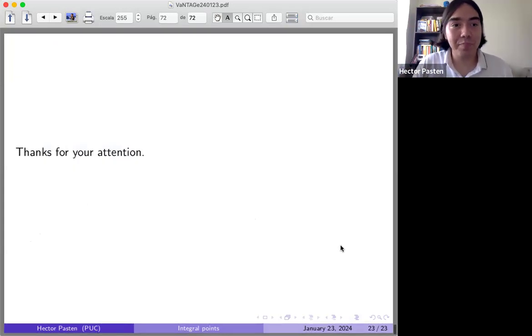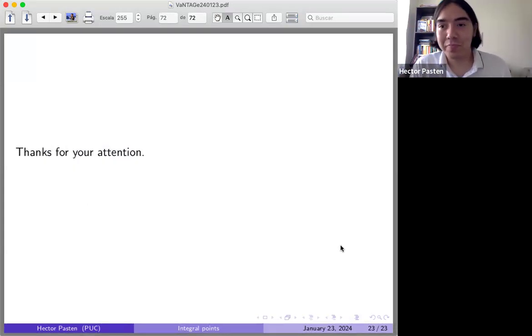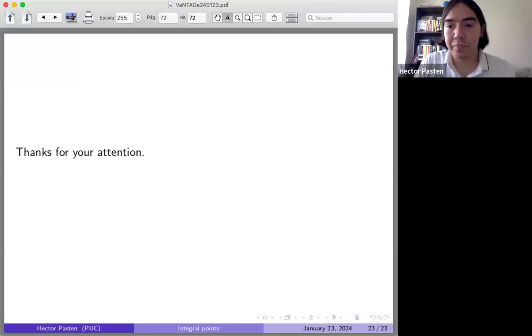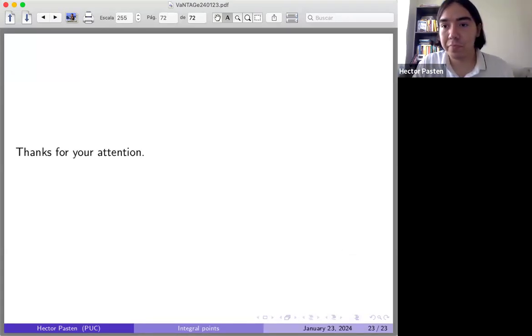Thank you. That was a wonderful talk. Are there any questions?